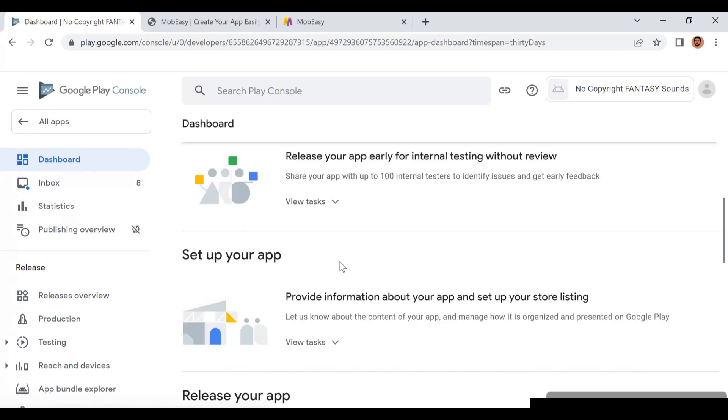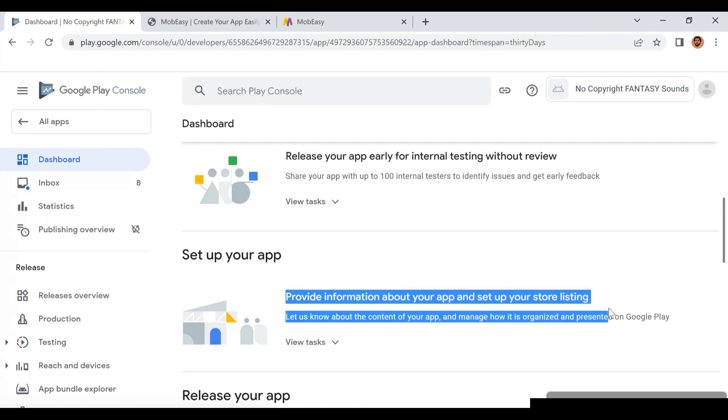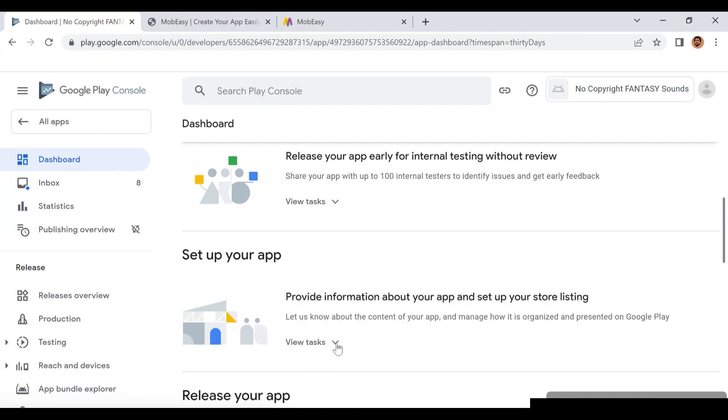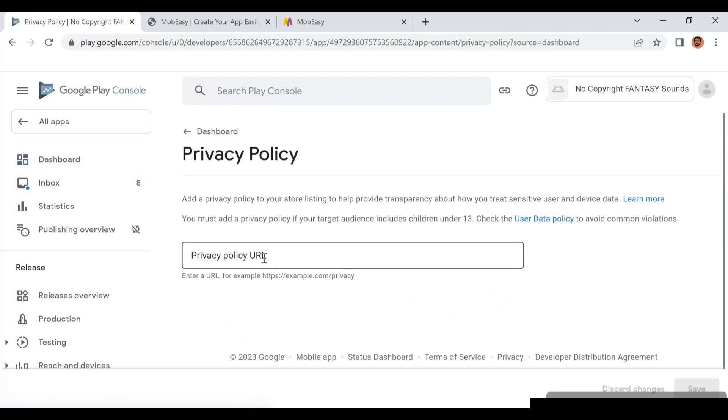In this part you see different sections, but you're going to choose the section that says Set Up Your App. Once you choose this section, you click on View Tasks. You have to complete all these tasks before your app can be published.